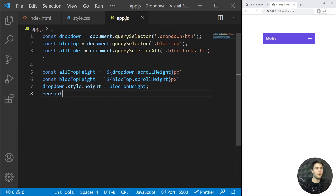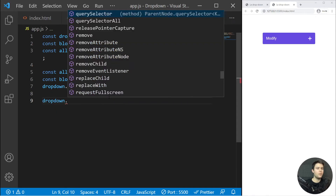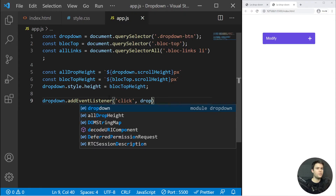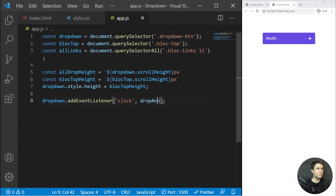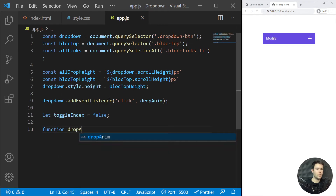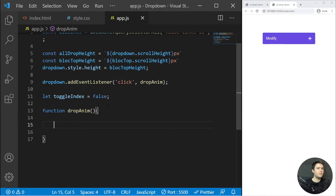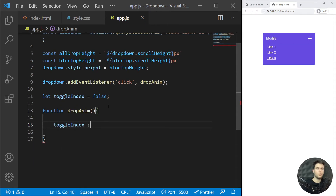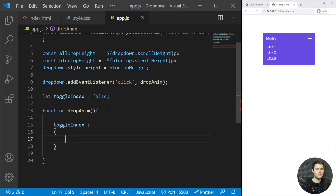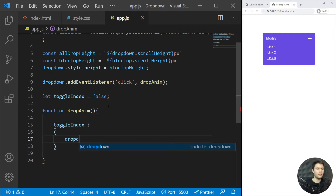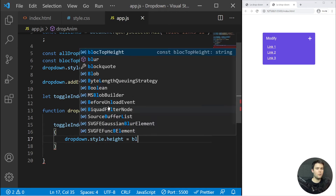Now we need to toggle things when we click. `dropdown.addEventListener('click', dropAName)`. We create a `let toggleIndex` variable and the function `dropAName`. Inside it we use a ternary operator — with parentheses for multi-line returns as needed in JavaScript. If toggleIndex is true: `dropdown.style.height = blockTopHeight` and `toggleIndex = false`.